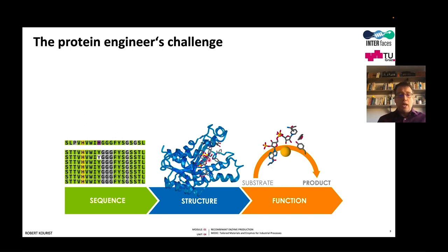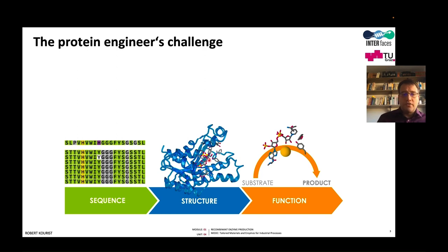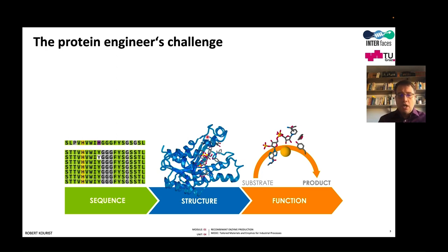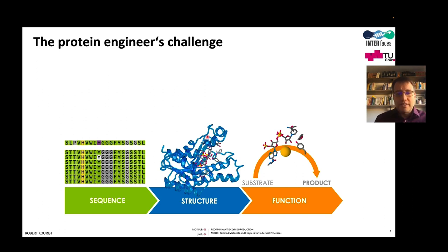So this is understood in principle. The problem is it is still quite difficult to predict a structure from a sequence. And even once we have a very good experimental structure or a very accurate prediction, it is still exceedingly difficult to anticipate the function.